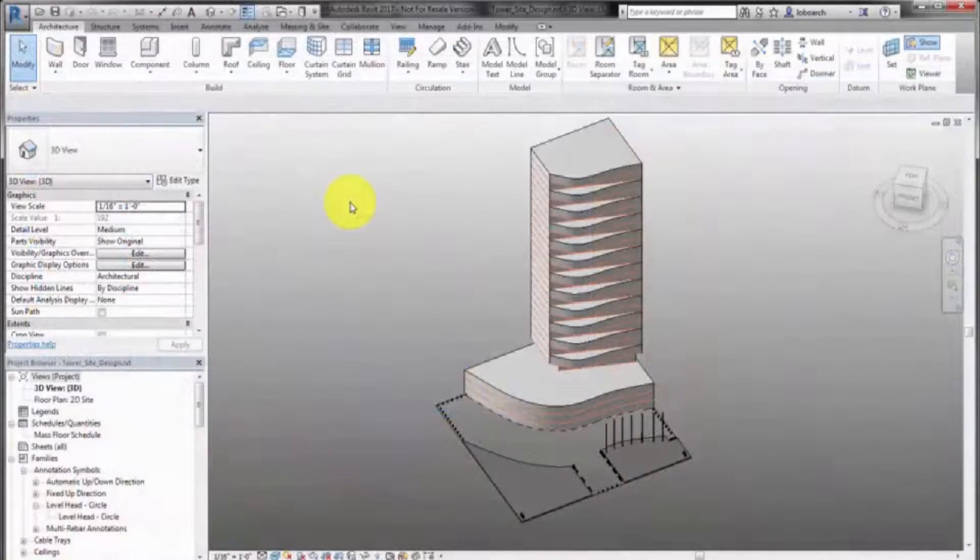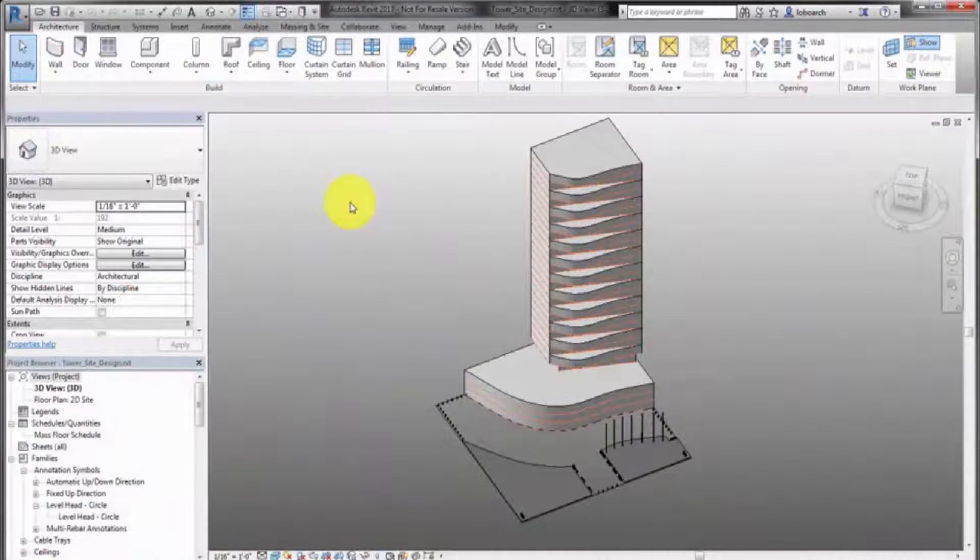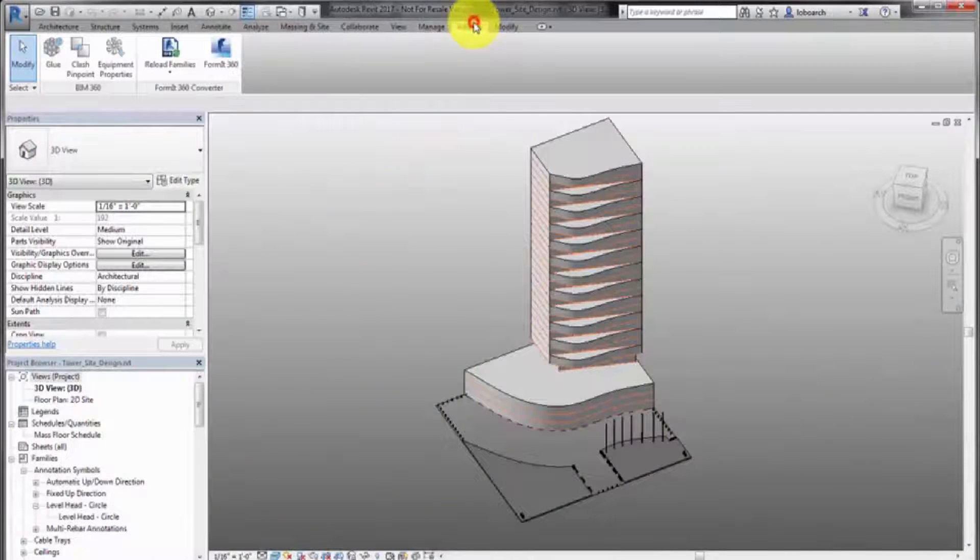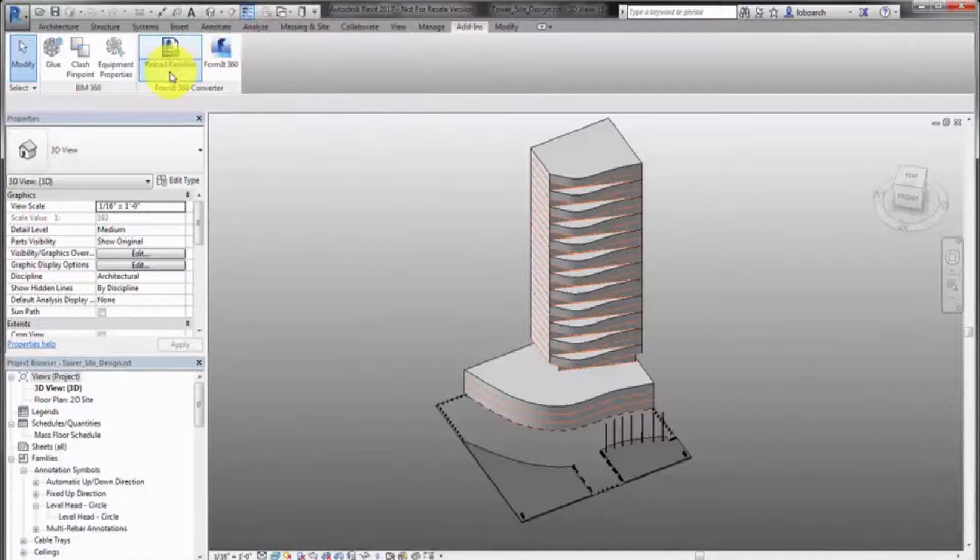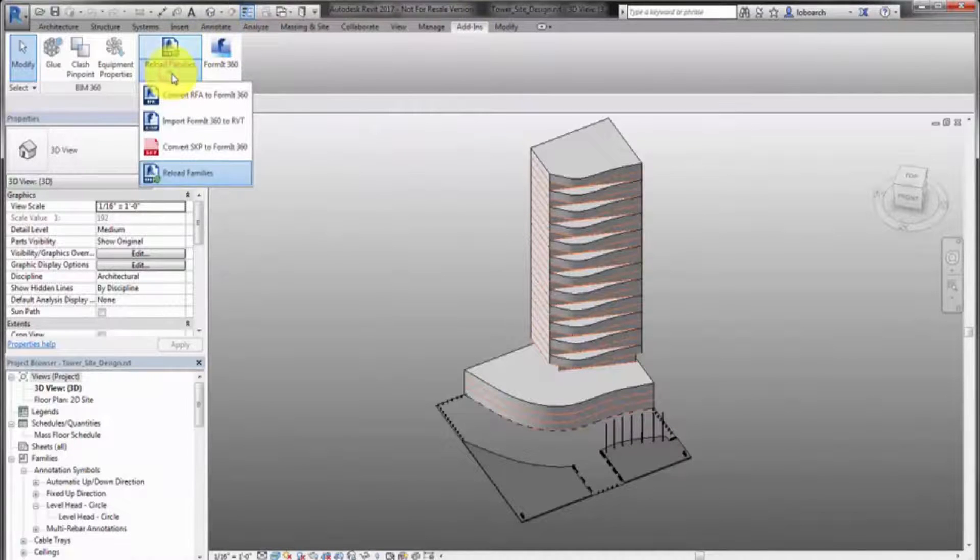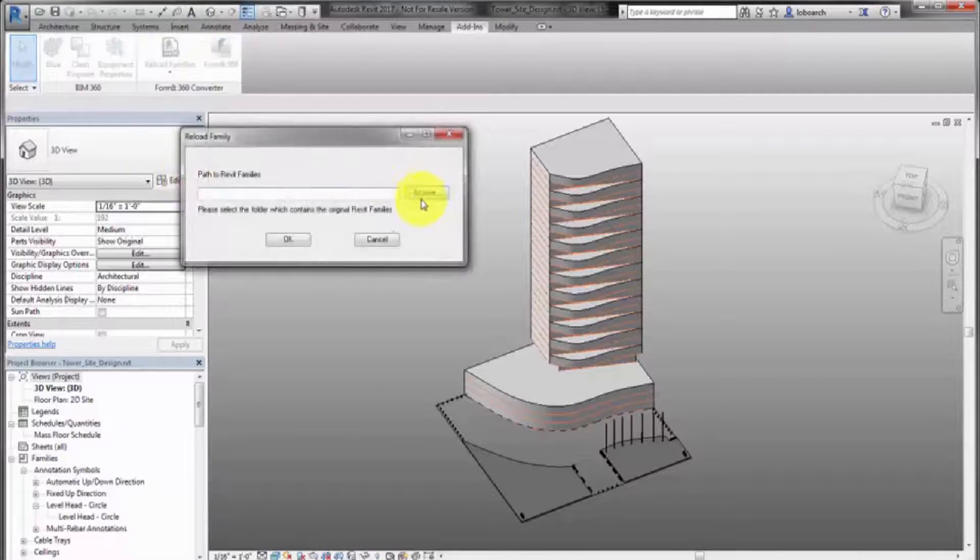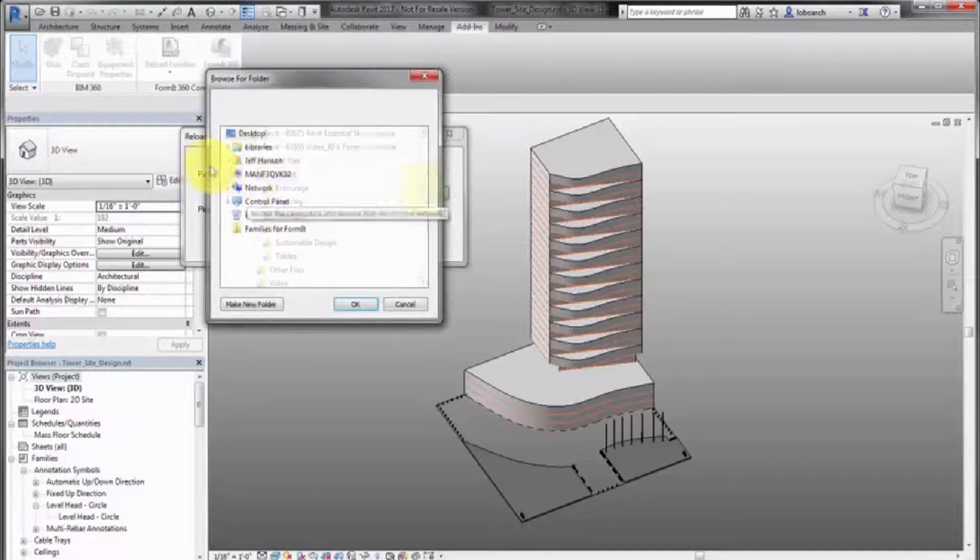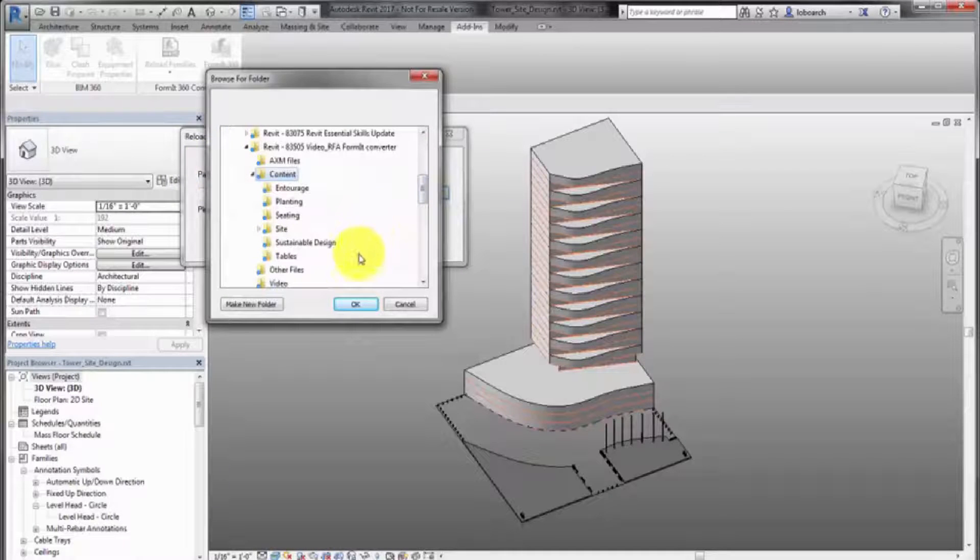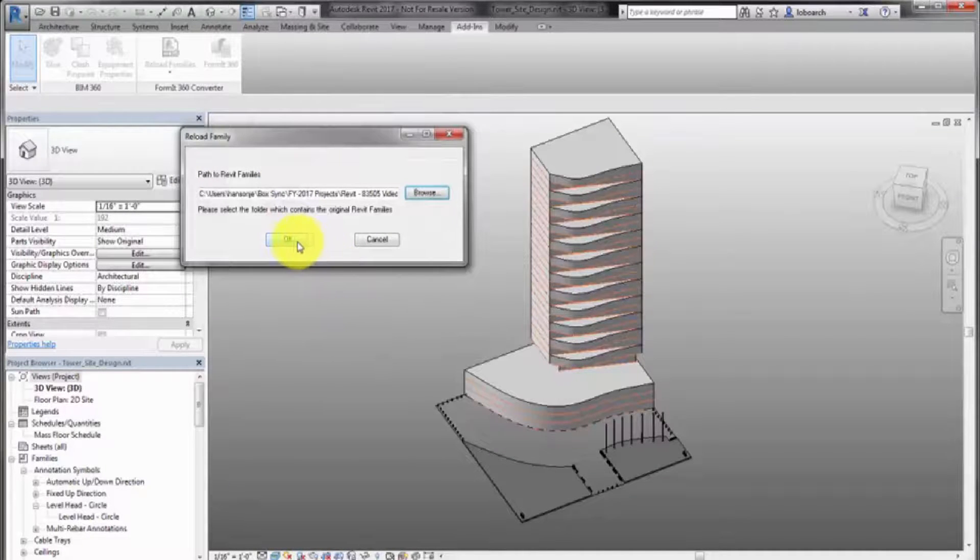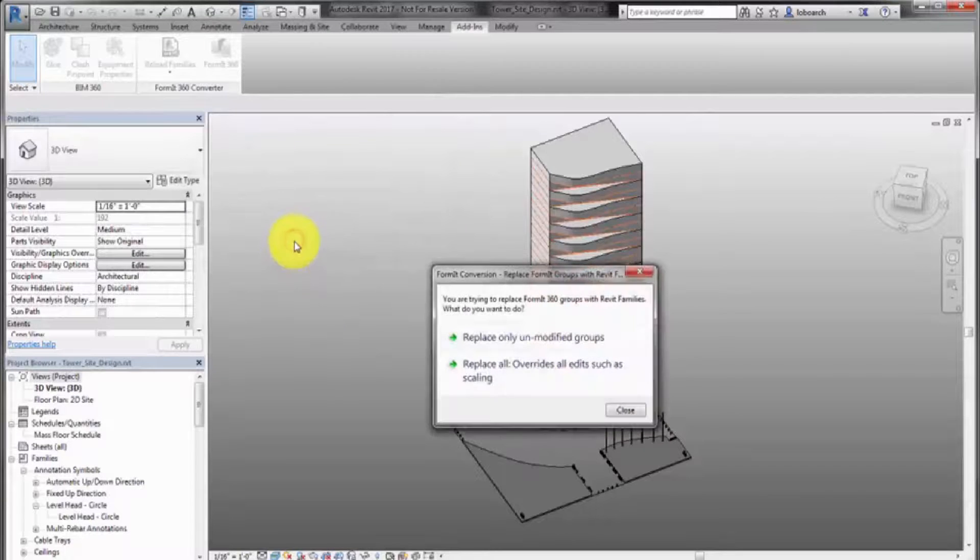Open the converted RVT file in Revit. On the Add-ins tab, select the Reload Families tool and provide the path back to the original family library and click OK. The Formit groups in the project are converted back into the original families.